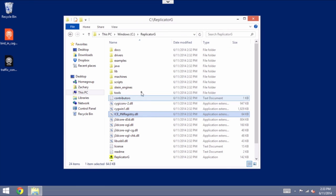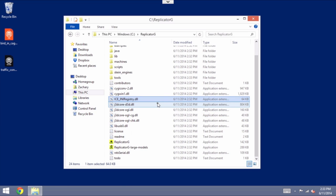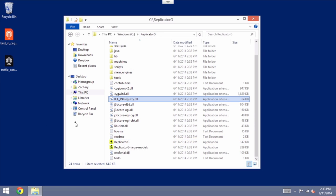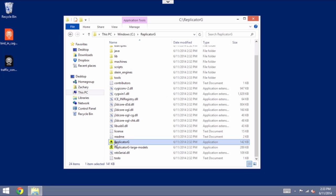Okay, so now we have a copy of Replicator G, the appropriate version. It's in C backslash Replicator G. Now you can create a shortcut or you can run it directly from here.